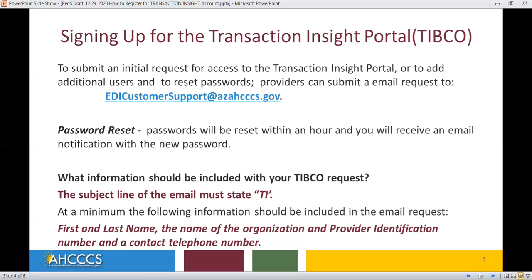What information should be included with your TIBCO request? The subject line of the email must state TI. At a minimum, the following information should be included in the email request: first and last name, the name of the organization, provider identification number, and a contact telephone number.